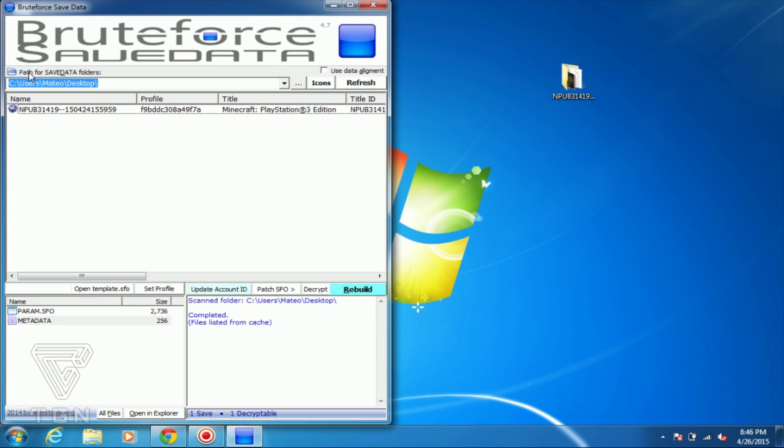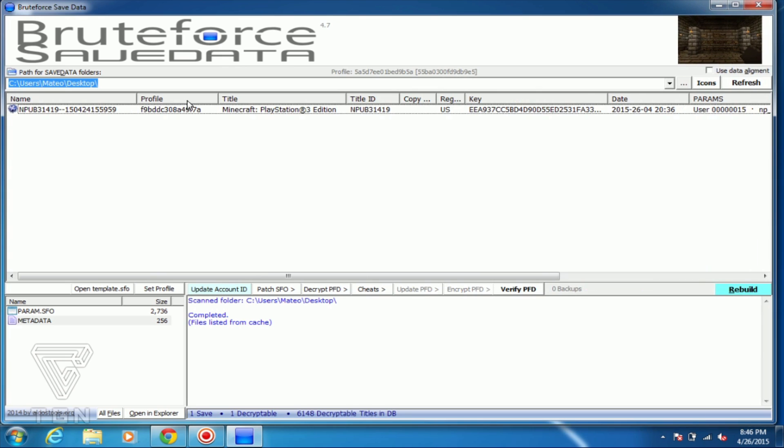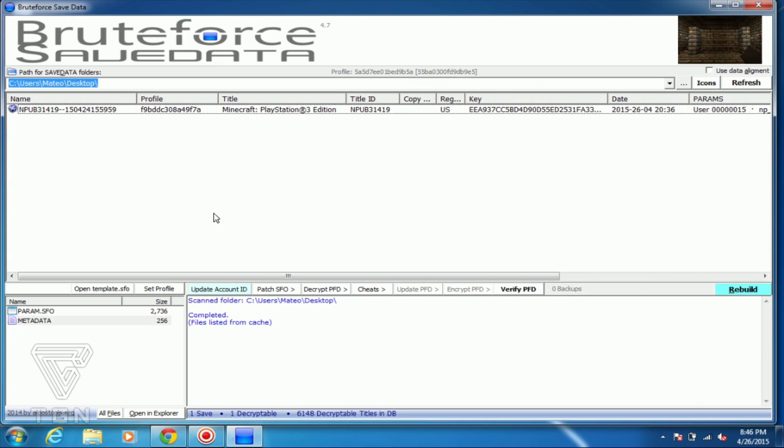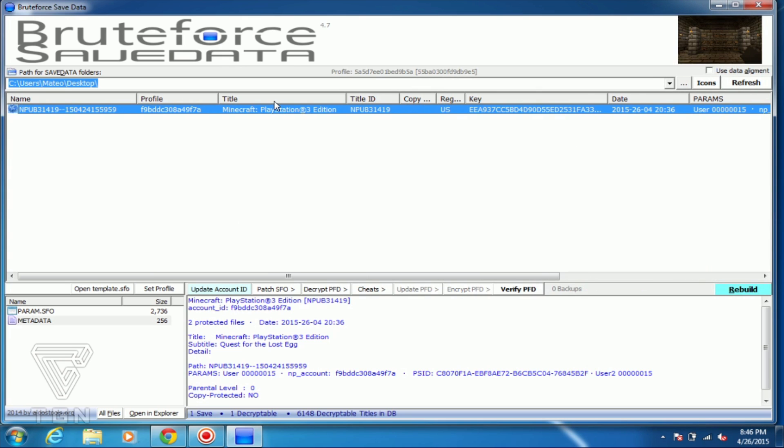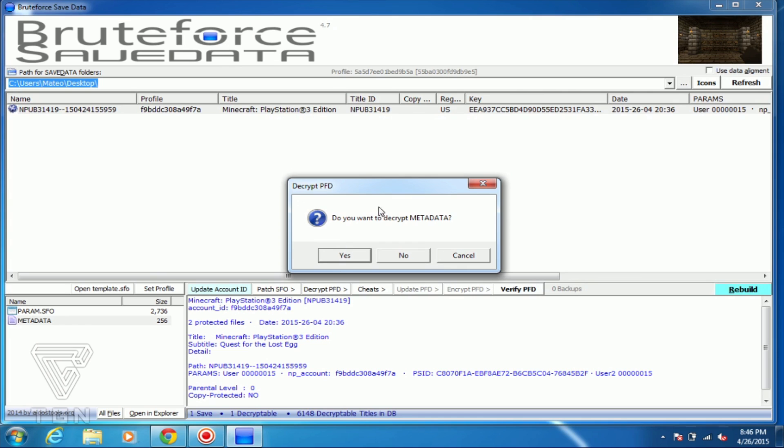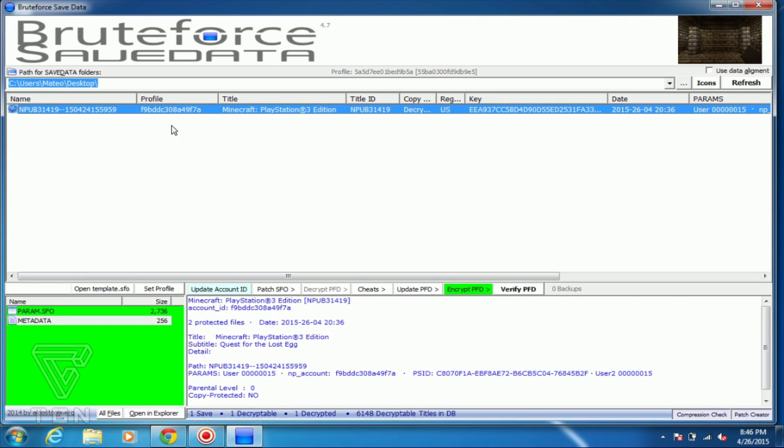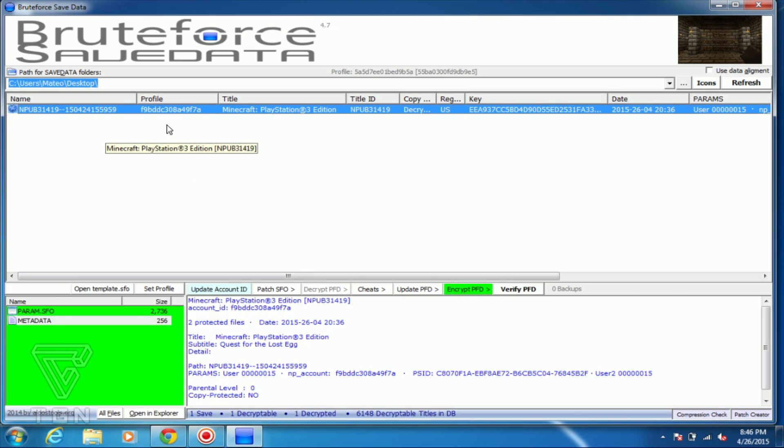Once it is over into your BruteForce SaveData here, what you want to do is just right-click, decrypt all files. It'll ask you would you like to decrypt metadata, just press yes. This will show up as green. Green means it's actually decrypted and if it was not green, it's actually encrypted. So you want everything to be encrypted when you're completely done using BruteForce SaveData.